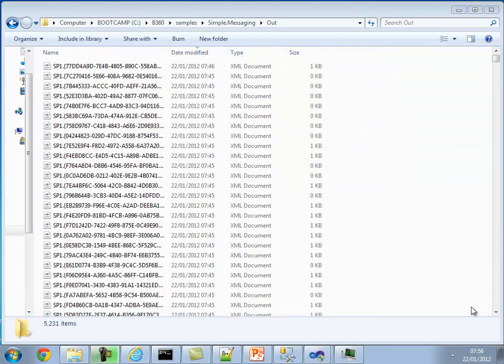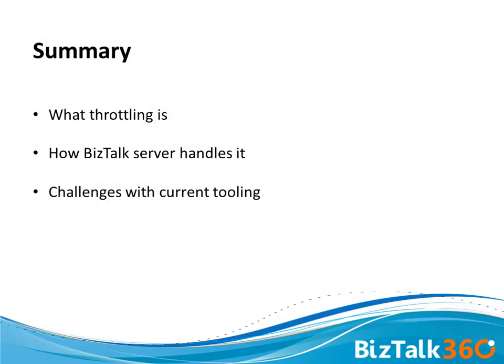Looking at the output folder where messages should arrive after flowing through the BizTalk environment, the last message received was around 7:46 — nearly half an hour after the final message was dropped on the receive side. In a proper environment we'd expect 5,000 messages received in five minutes to be processed within five to eight minutes, but here it took over half an hour. That's because BizTalk Server applied throttling mechanisms — which is actually good, because at least the environment remained stable and the server didn't crash.